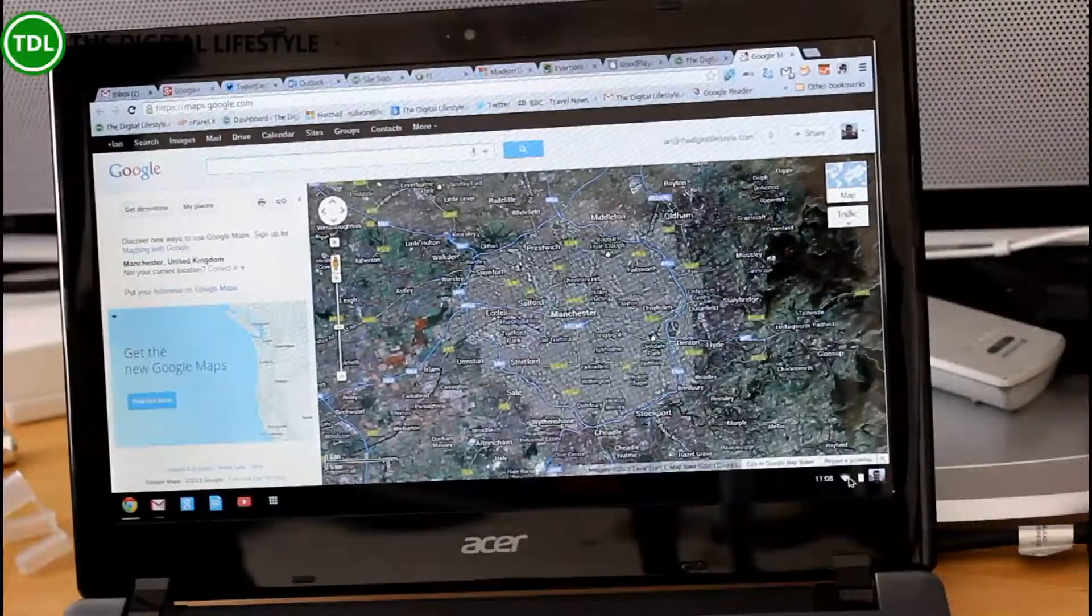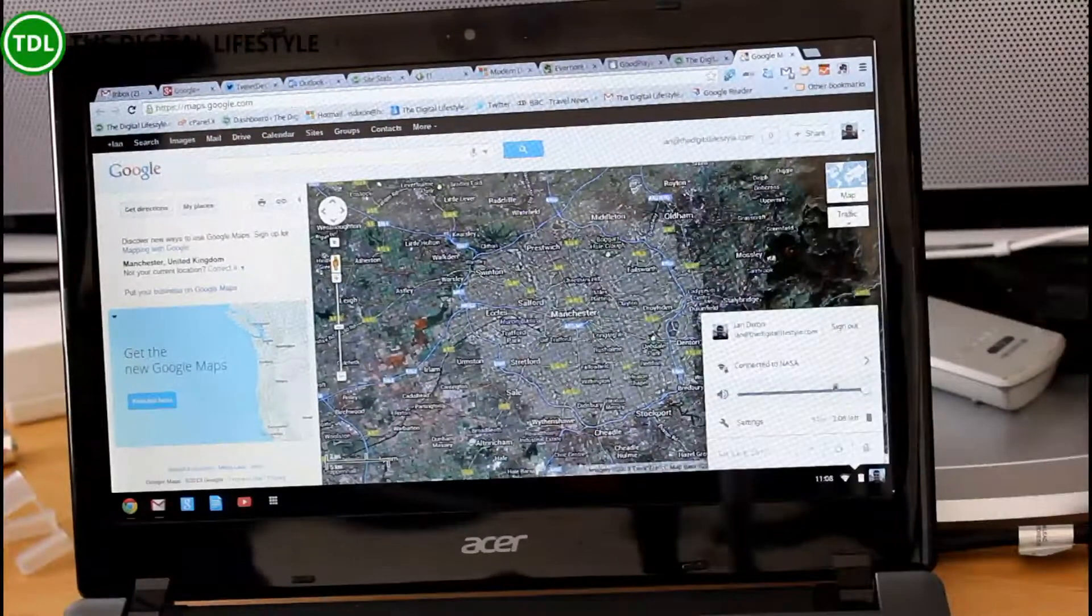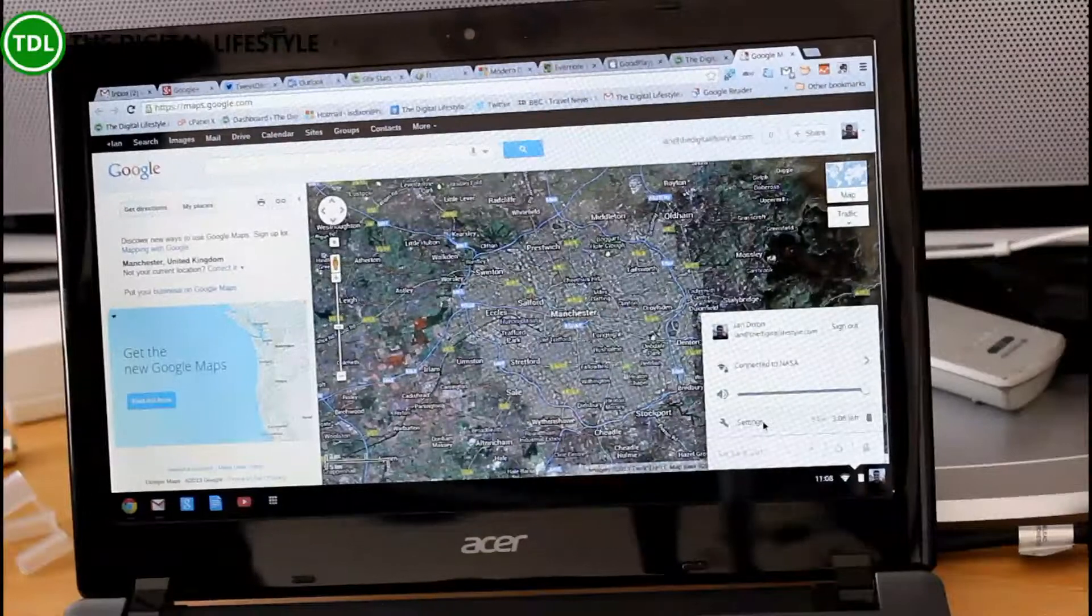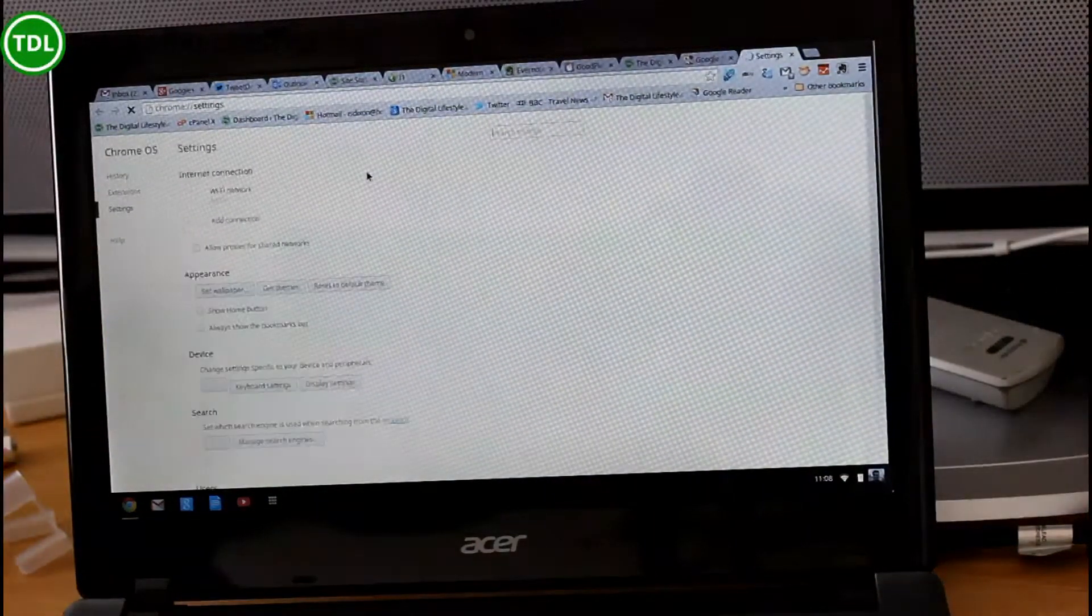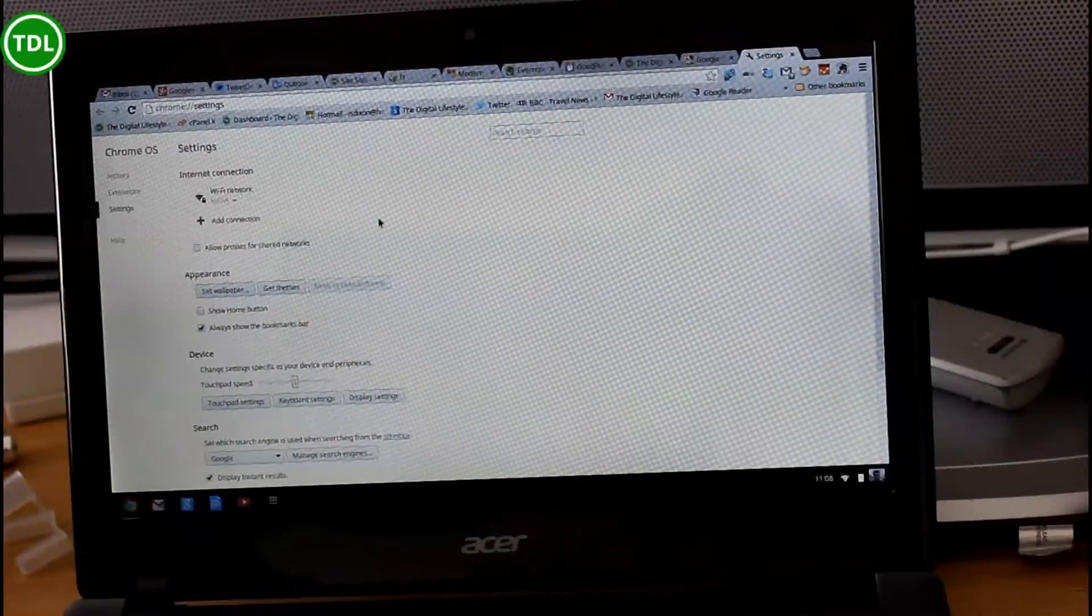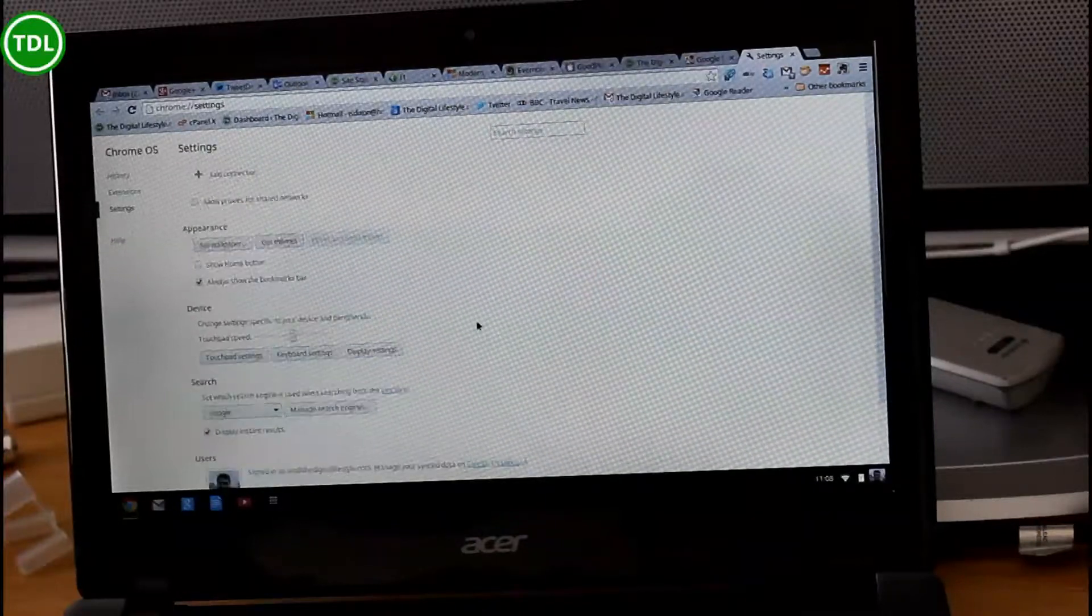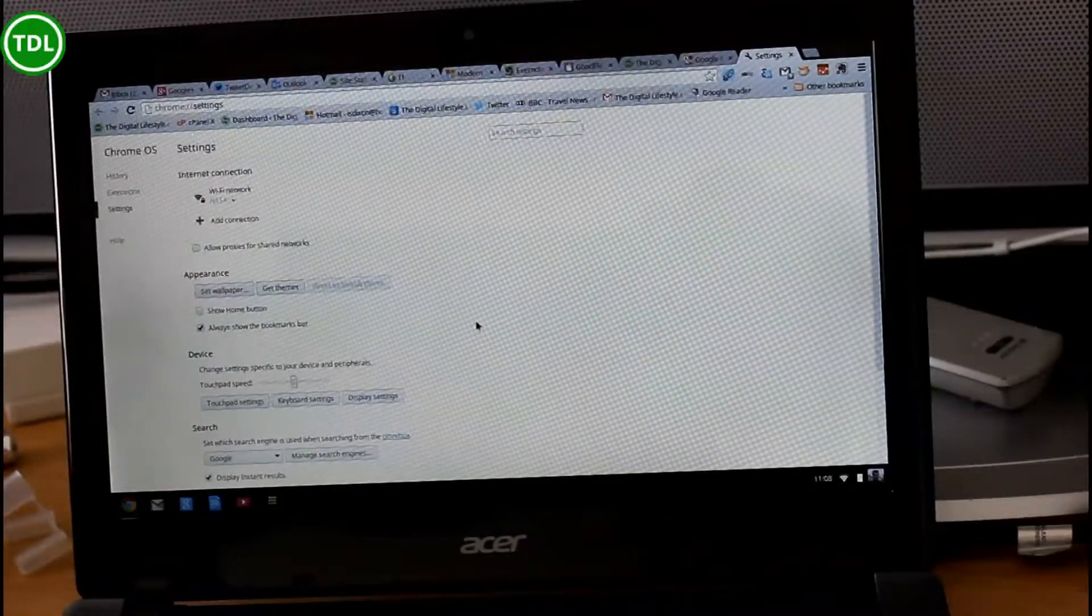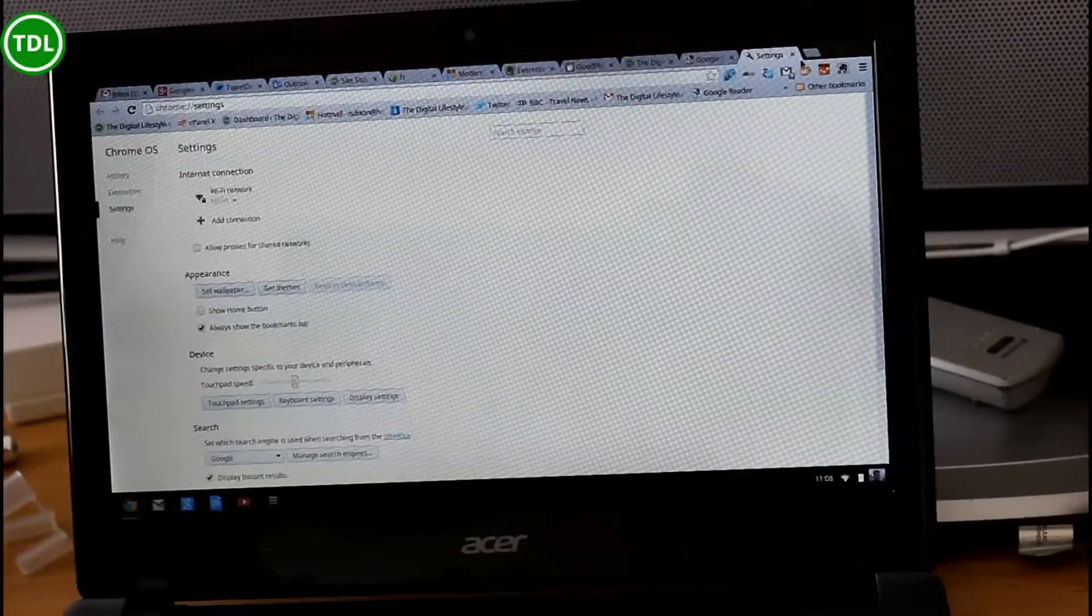So the things we've got on here, we can switch users as you saw before. We've got three hours of battery life. And there's settings. Again, settings are just like Chrome, where you can set things, but with some extra stuff like setting your internet connection, you can change the touchpad speed and whatever. Pretty much looks like your normal settings in Chrome browser.